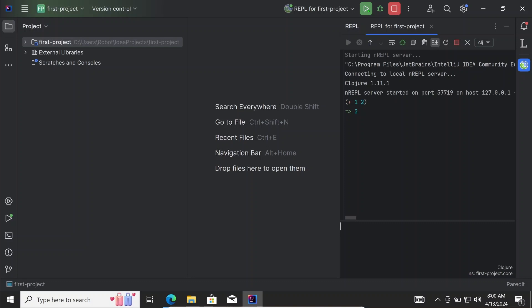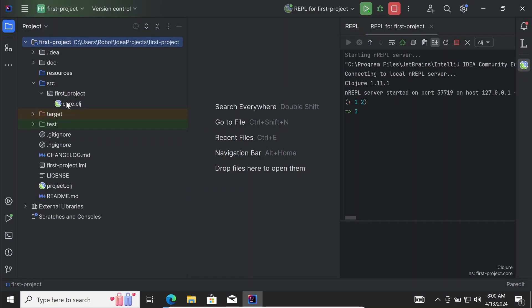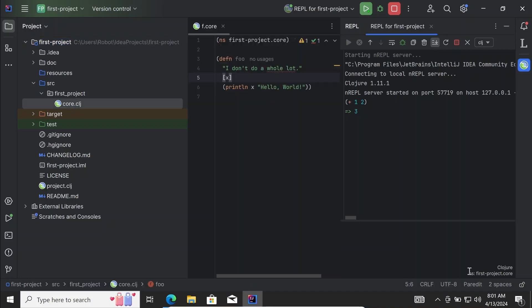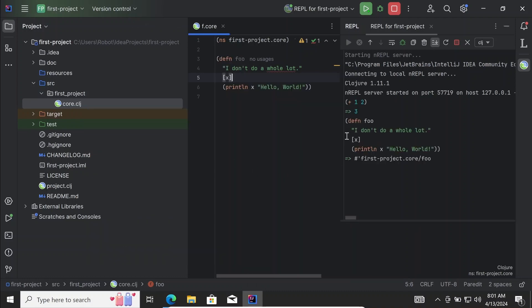Usually you don't type expressions directly in the text area — you send code from your current file. In the project there is already a Clojure file under src/first-project/core.clj. You can see in the bottom that the REPL is already in the current namespace. We can send the definition of a function by right-clicking and selecting 'REPL > Send def'. The definition is evaluated and it returns a reference to the function.